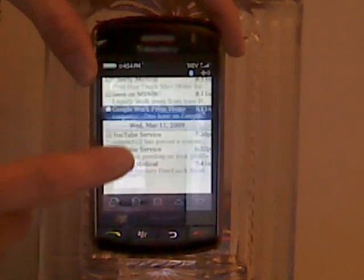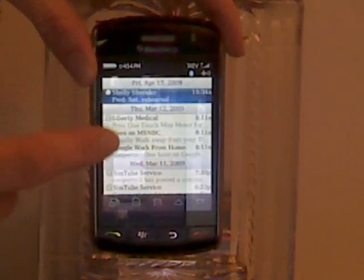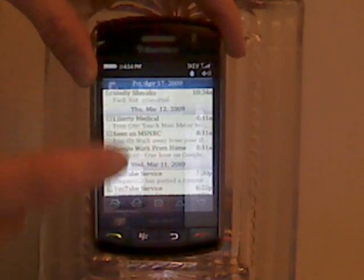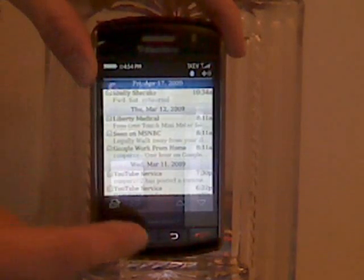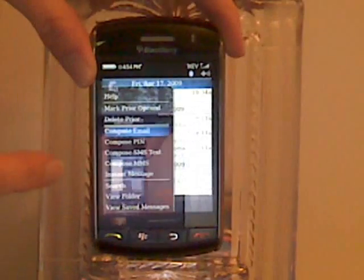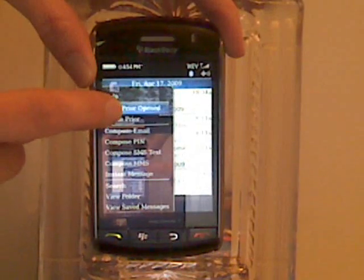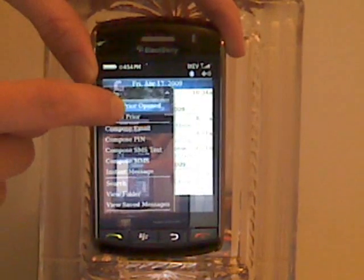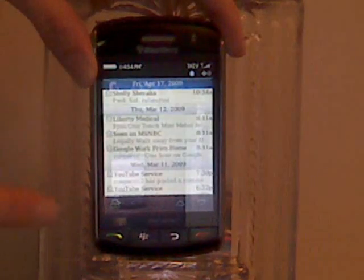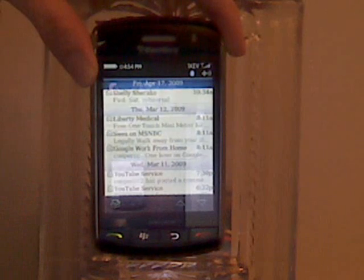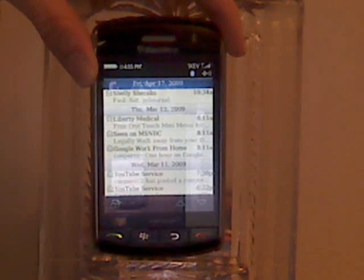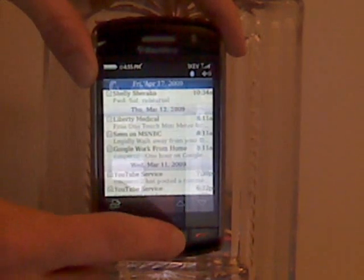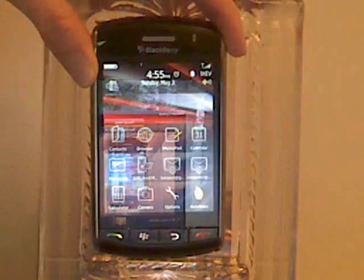You can also do something similar if you simply want to mark all the messages read before a certain date. Click on a date bar, press the BlackBerry button and click mark prior opened. Then all the messages appear as read and you won't see the number indicators on your main screen telling you that you have any unread messages.